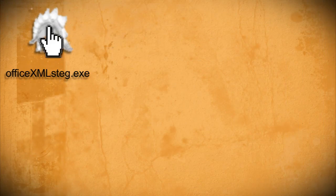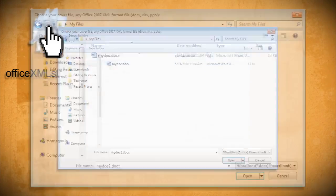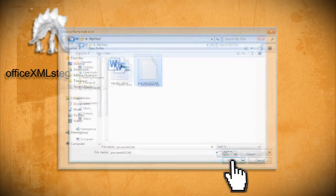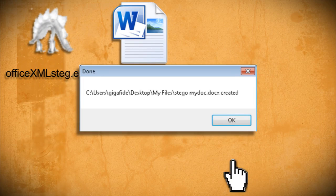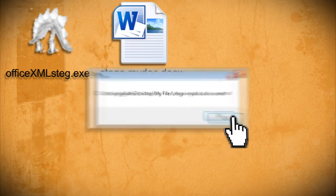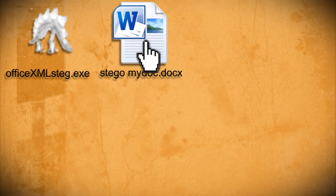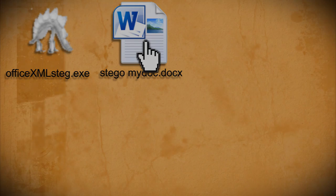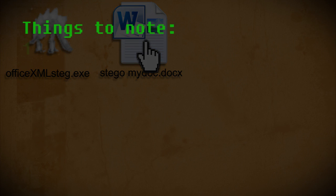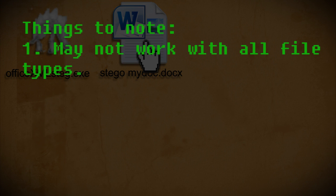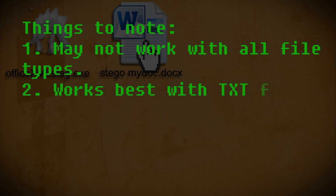Just open up the program, select the cover document, and then select the file that you want to hide within it, and it will create another file in the cover document's folder that begins with the word steno. Some things to note about this program is that I had several issues using various file formats, but text files seem to work the best.